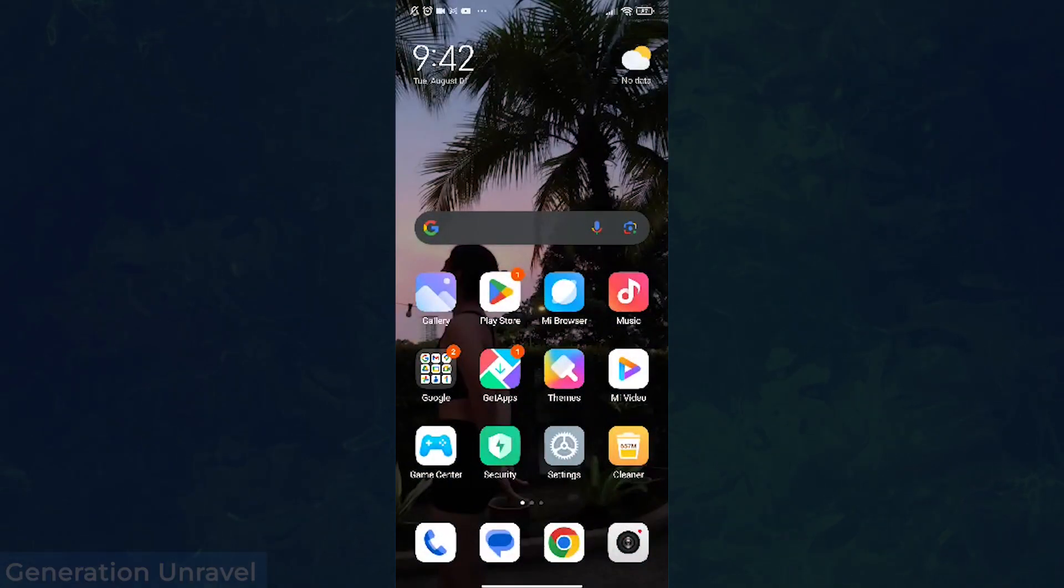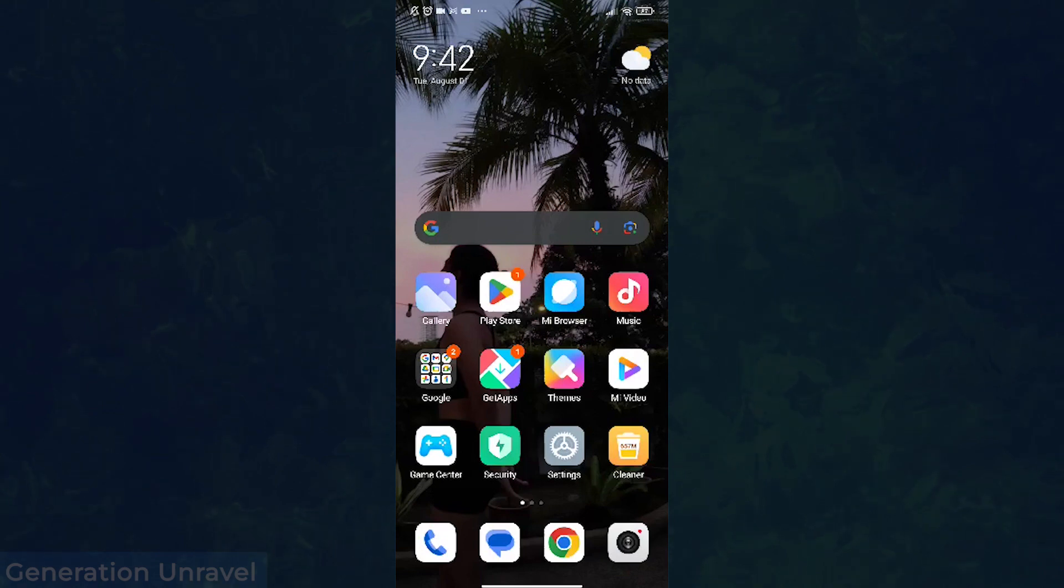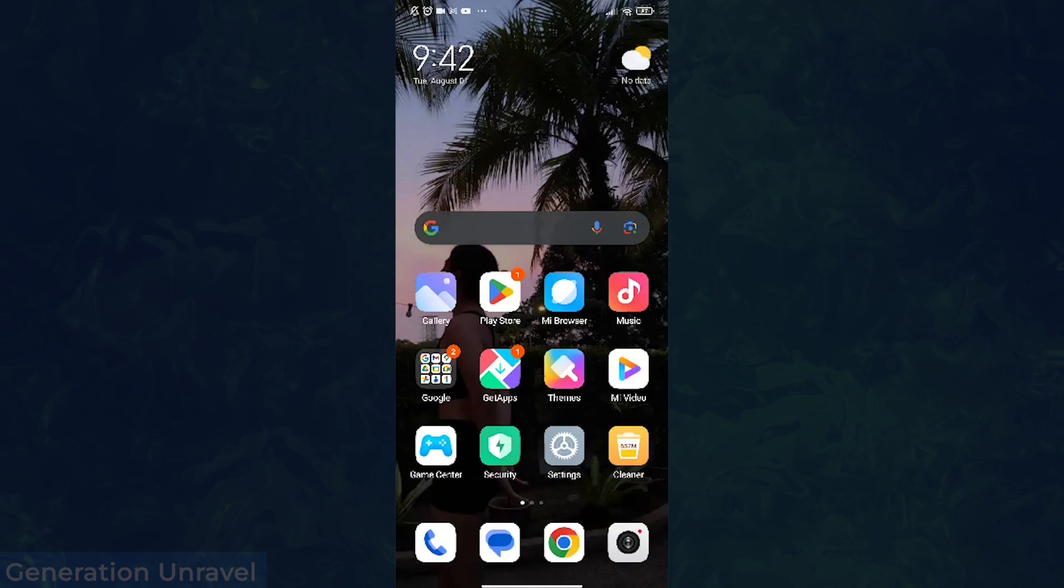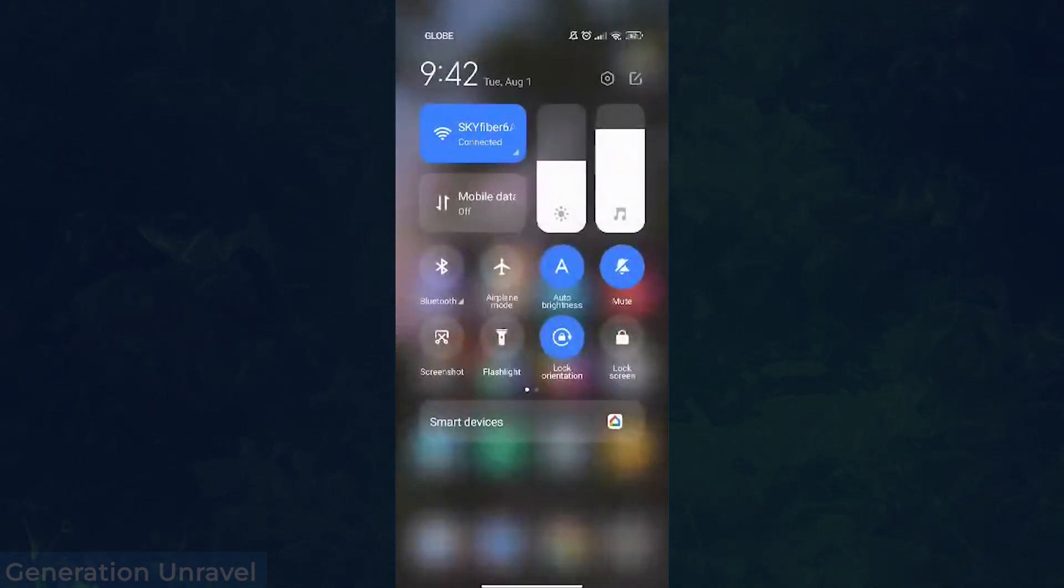What I need to do now is just check our settings options up here. Just swipe down and head over to your settings.